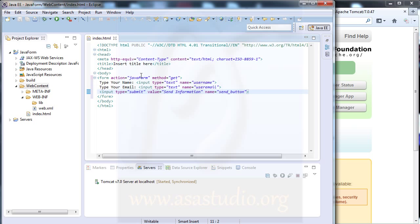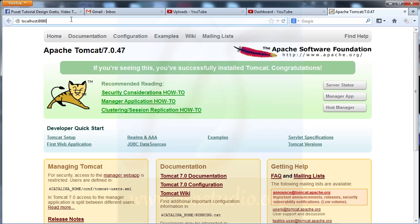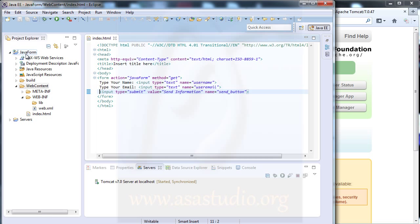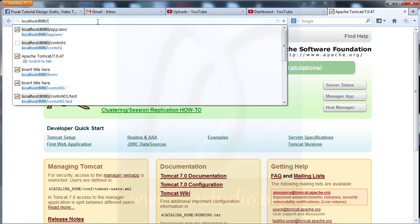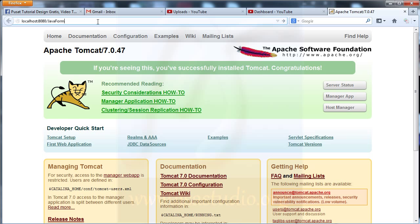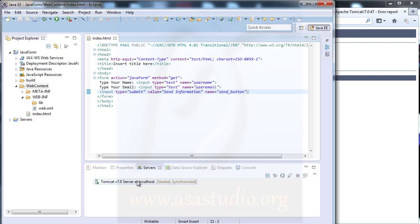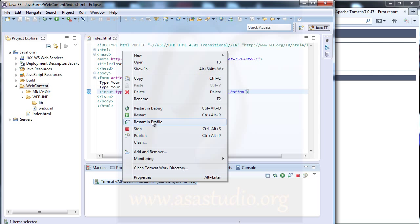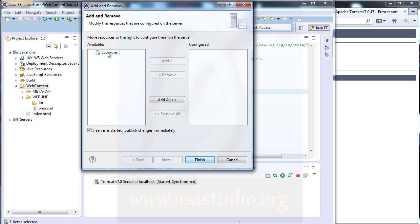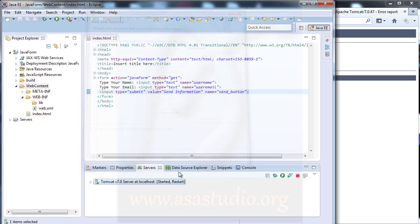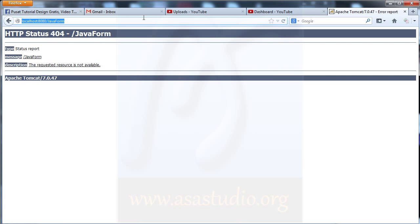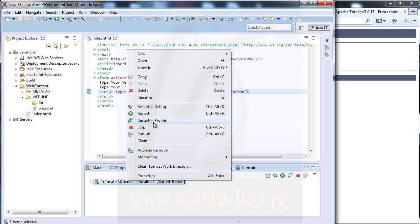I save all and type the URL. I have JavaForm. I right-click, go to Add and Remove, select the JavaForm project, click Add, and then Finish. I enter the URL but don't have JavaForm yet, so I right-click and restart the server.